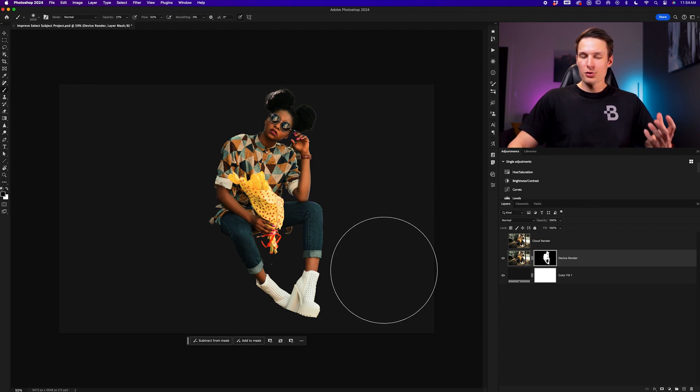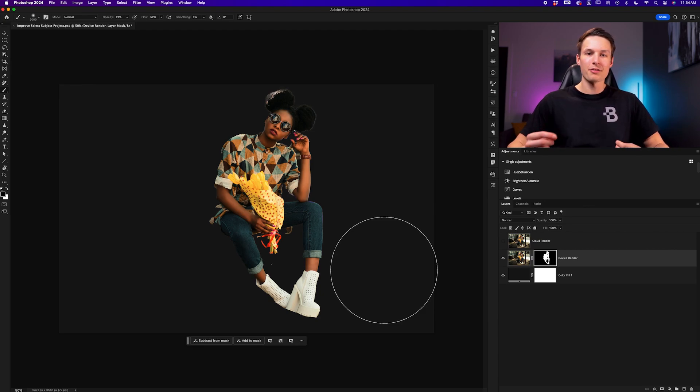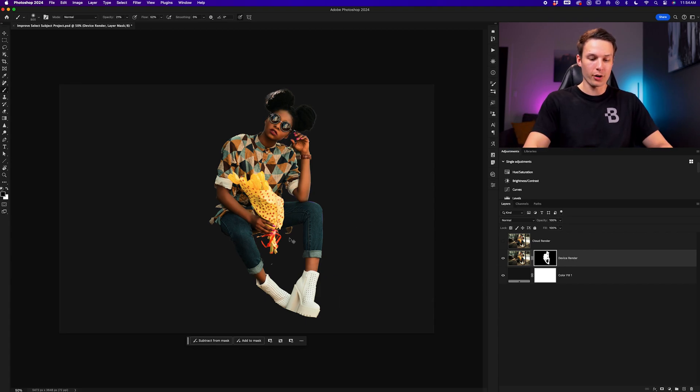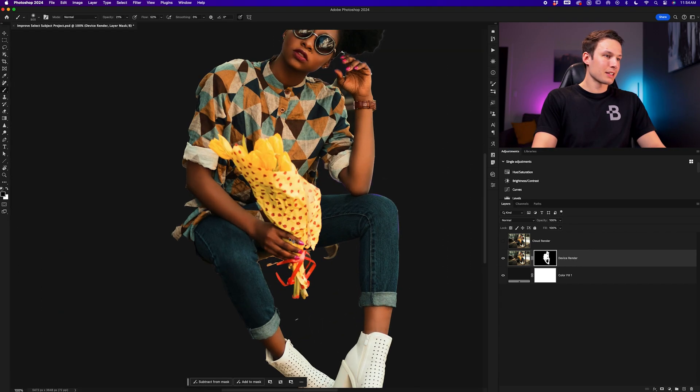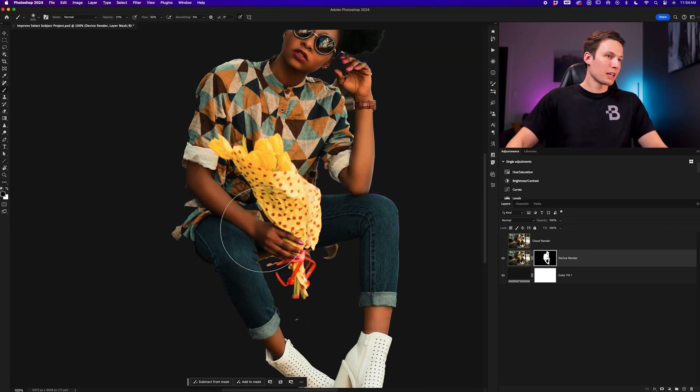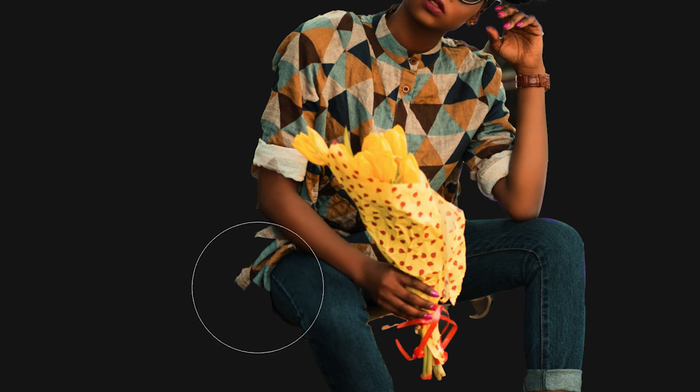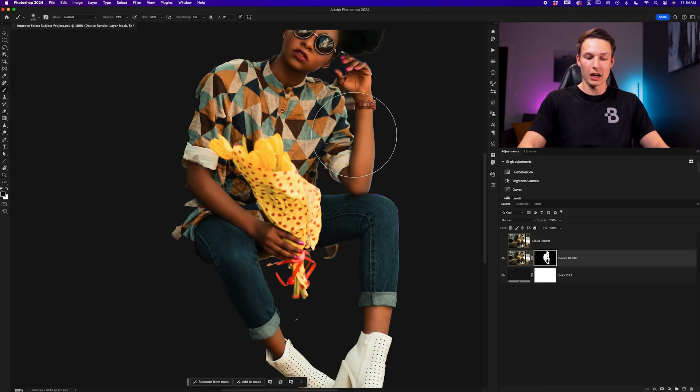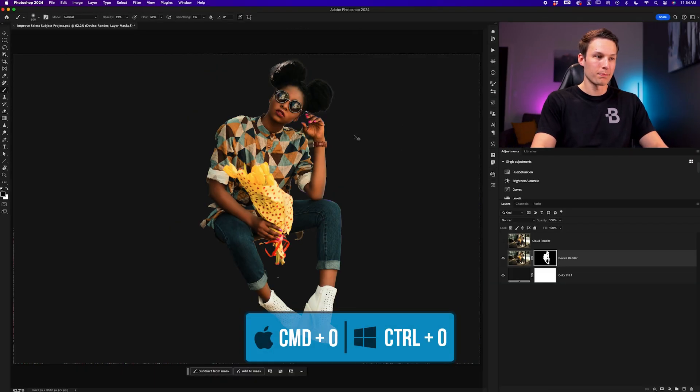But if you've used the select subject button in the past, you know that it often has hit and miss results, and it often misses a lot of key areas within your photo. Just in this example, you can see how we're missing a large area of our subject's shirt. It didn't select the area between her arm and the shoulder, and it just needs a lot more refinements from this point.